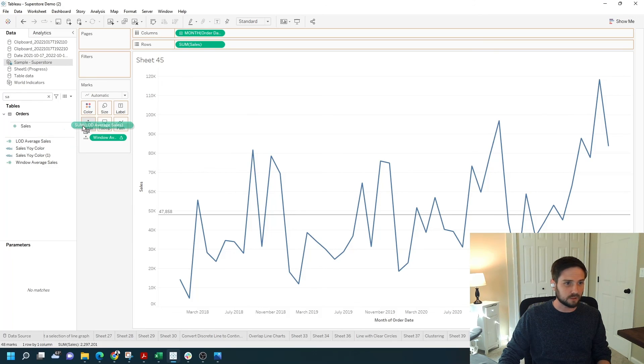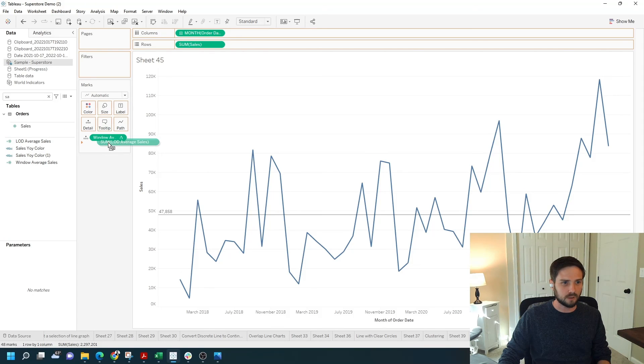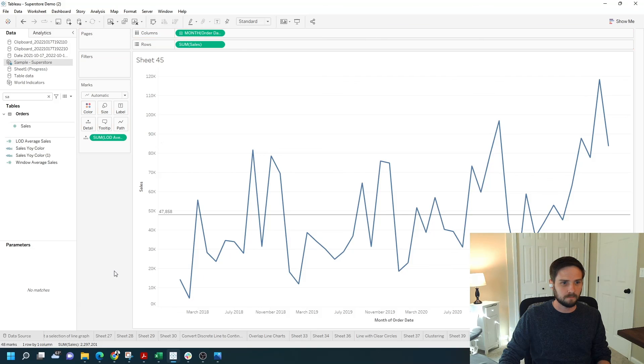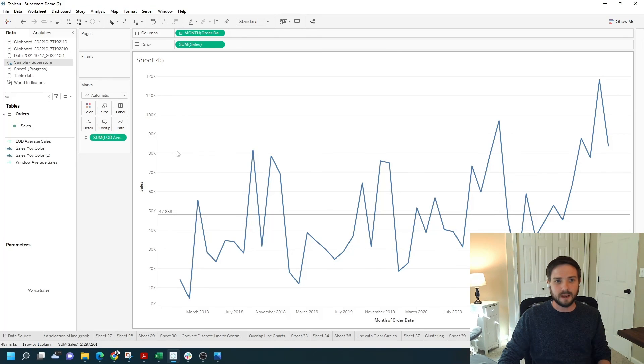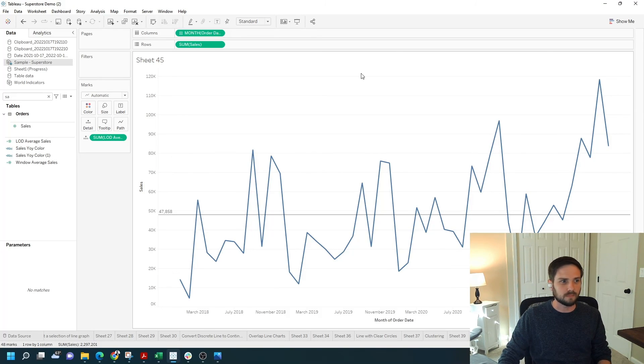If I put that onto detail as well, actually I'm just going to overwrite the window average, and I get the same value. I get the 47,858. Two ways to add a reference line to show average on a line chart.